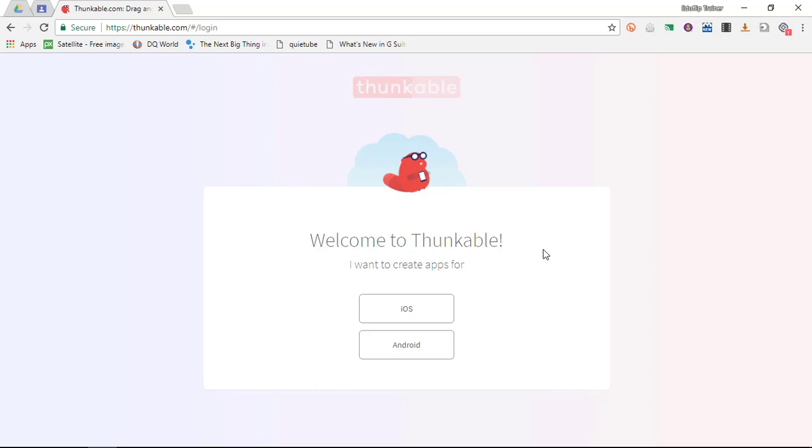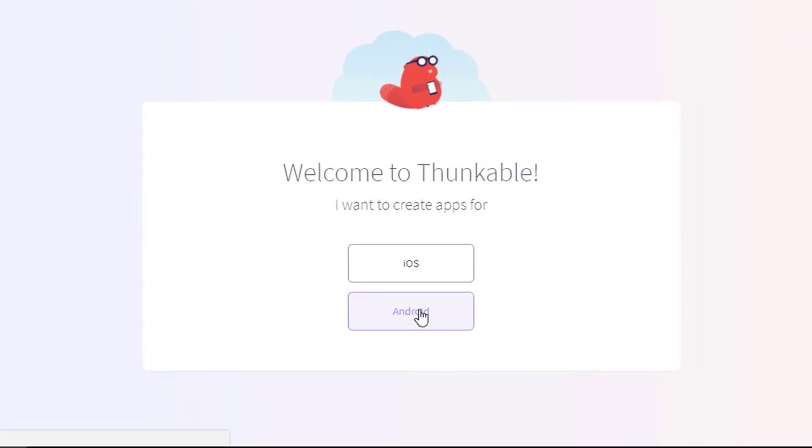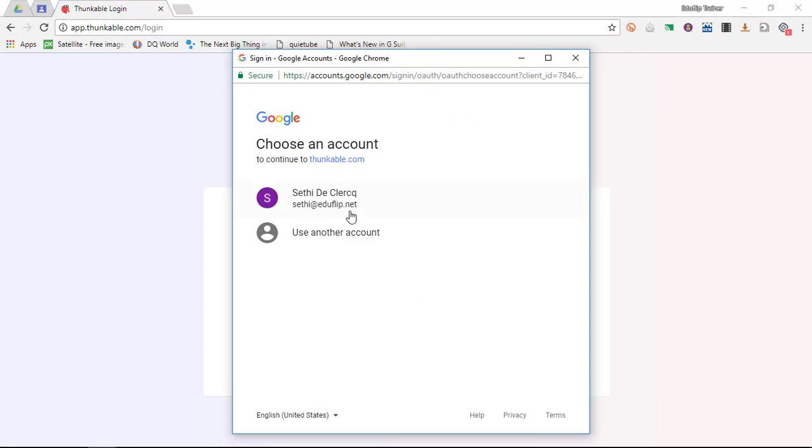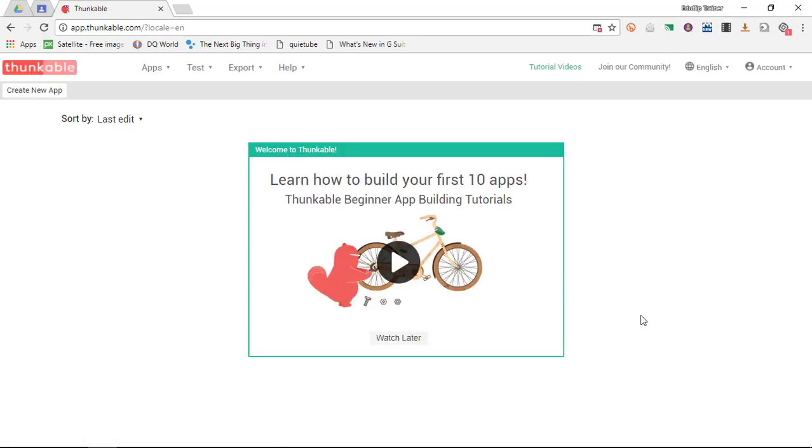It says welcome to Thunkable. I want to create apps for iOS or Android. Seeing as I am an Android user, I'm going to select Android and I'm going to sign in with my Google account. Give it access, and these are the same steps your students would complete, and we are now in our main view.